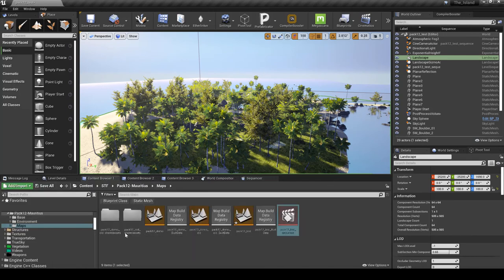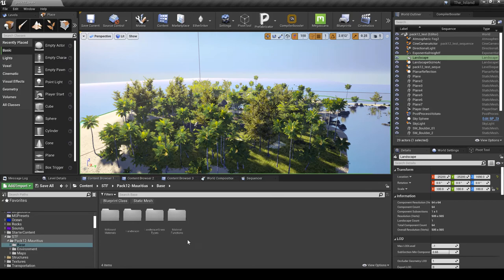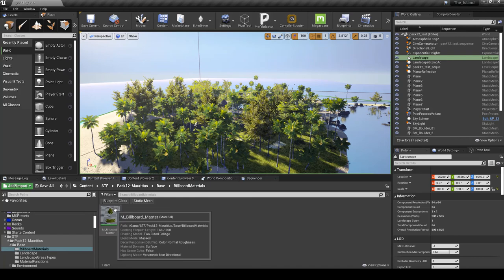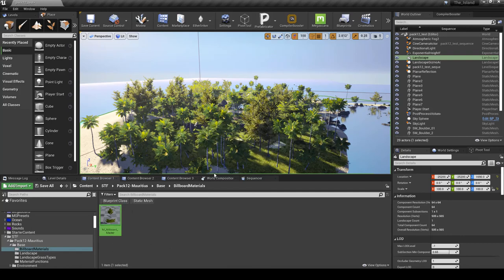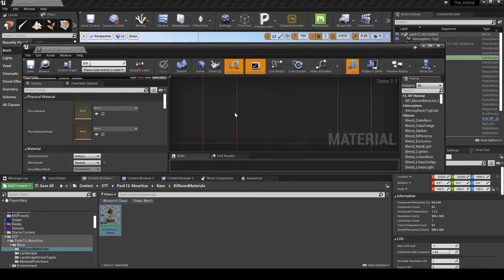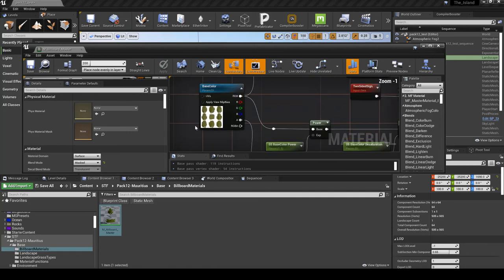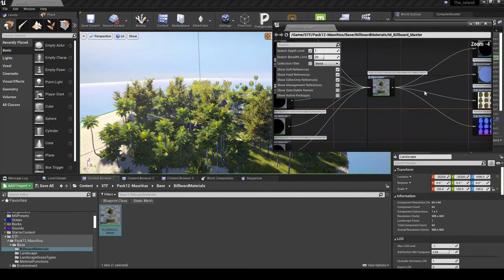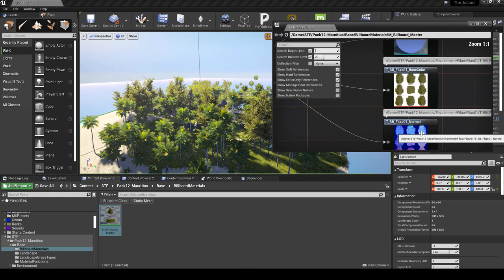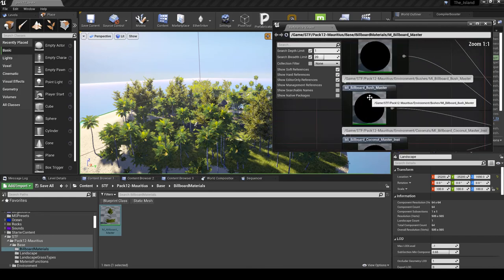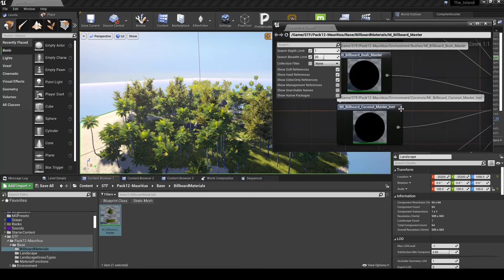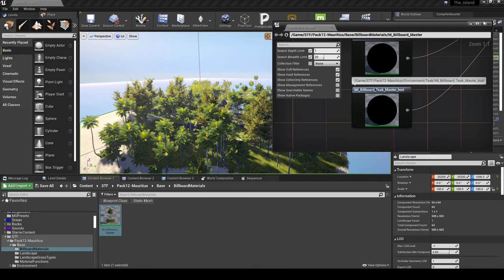Before we do that, I want to cover what else is in this pack. We have the base, which contains four different folders. The first one is the billboard materials, which is related to the plants — it's a master material for the plants or trees. In order to see exactly what it's referenced to, you can right-click and click Reference Viewer to see what it references within the project itself. There's some sort of foliage, and it's being applied to some of the bushes, big leaves, banana master, and then coconut. So some of these trees do contain that master material.